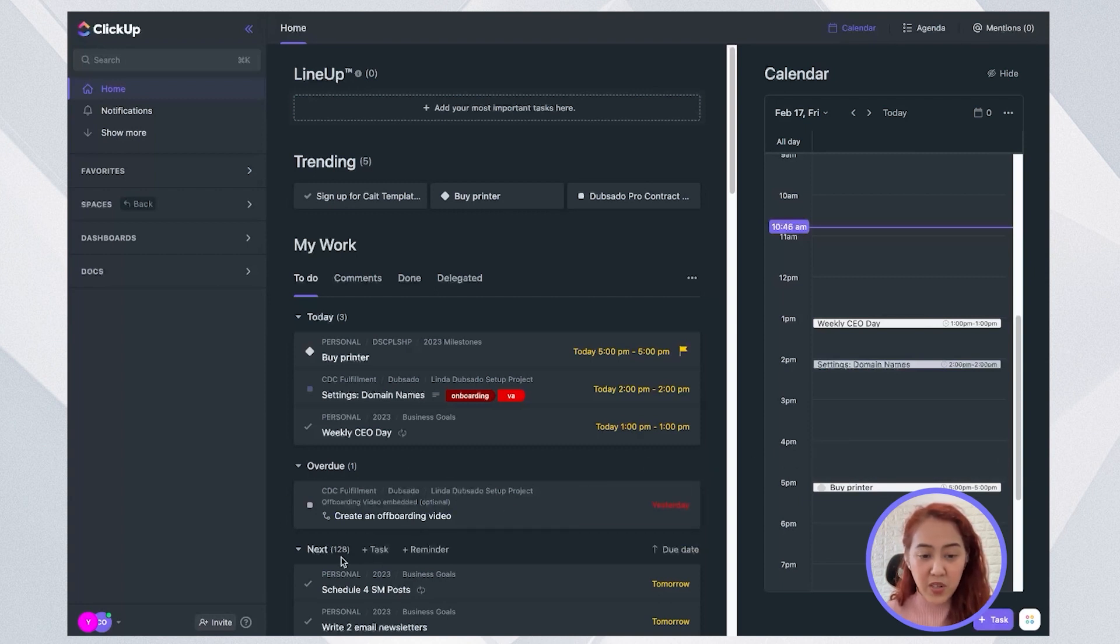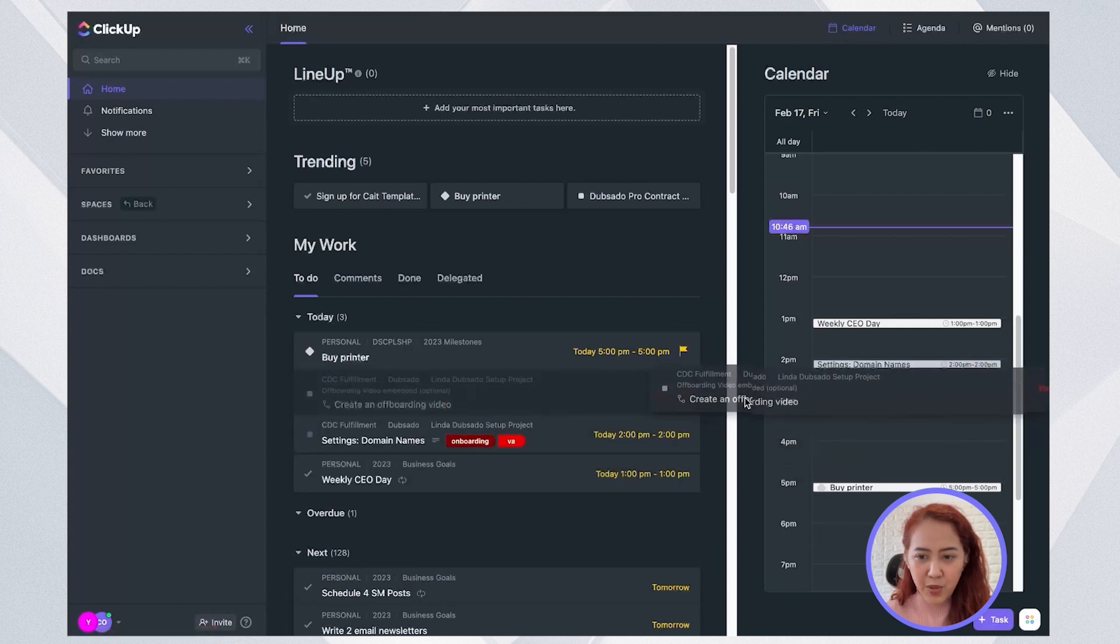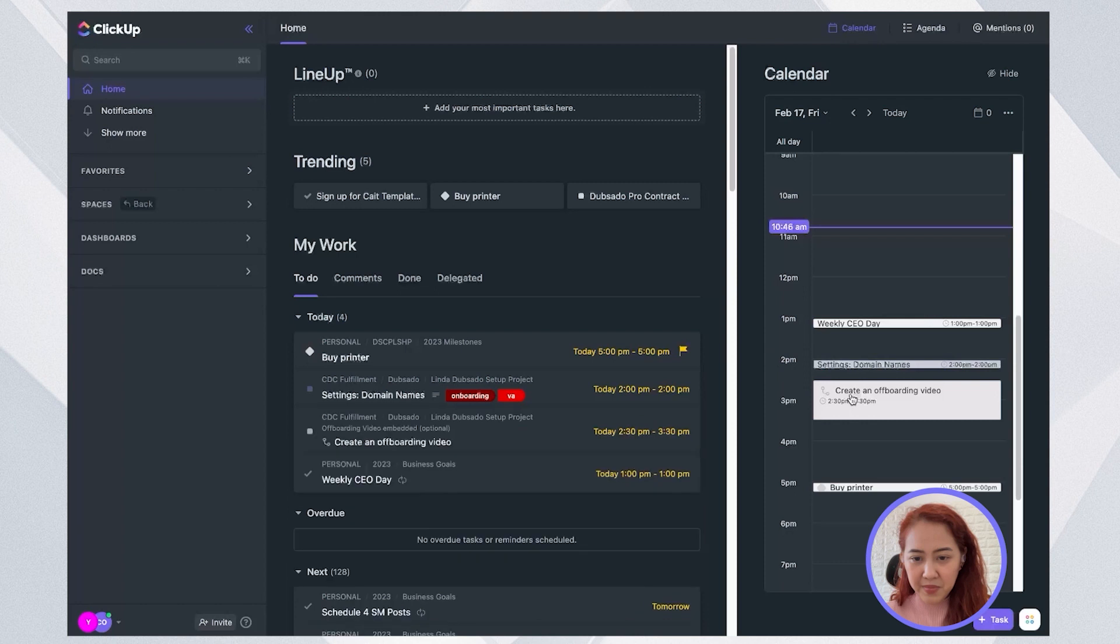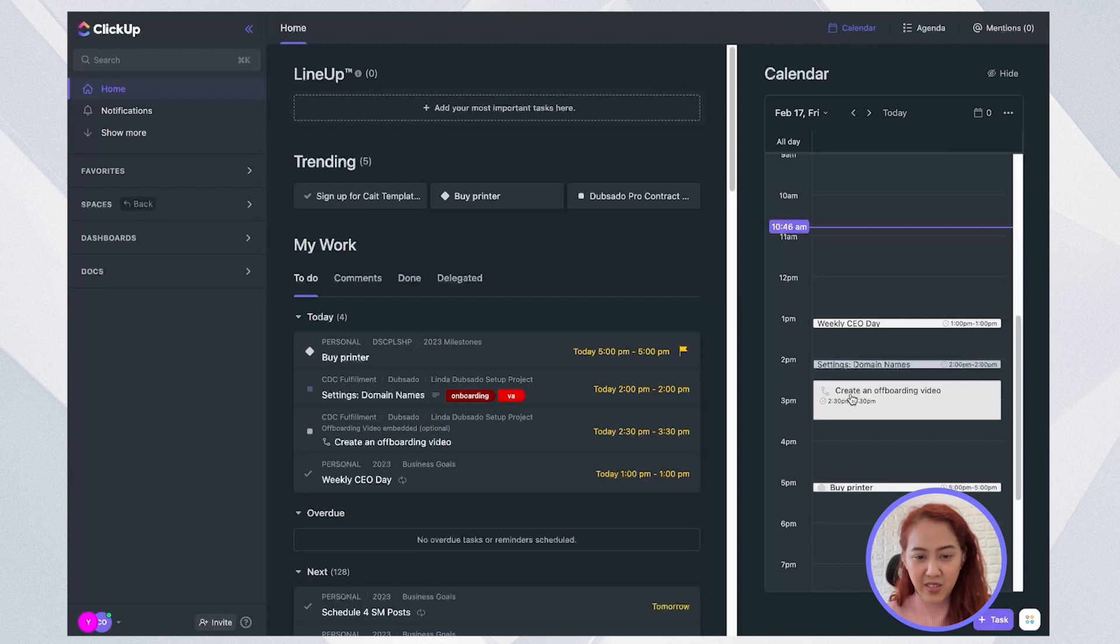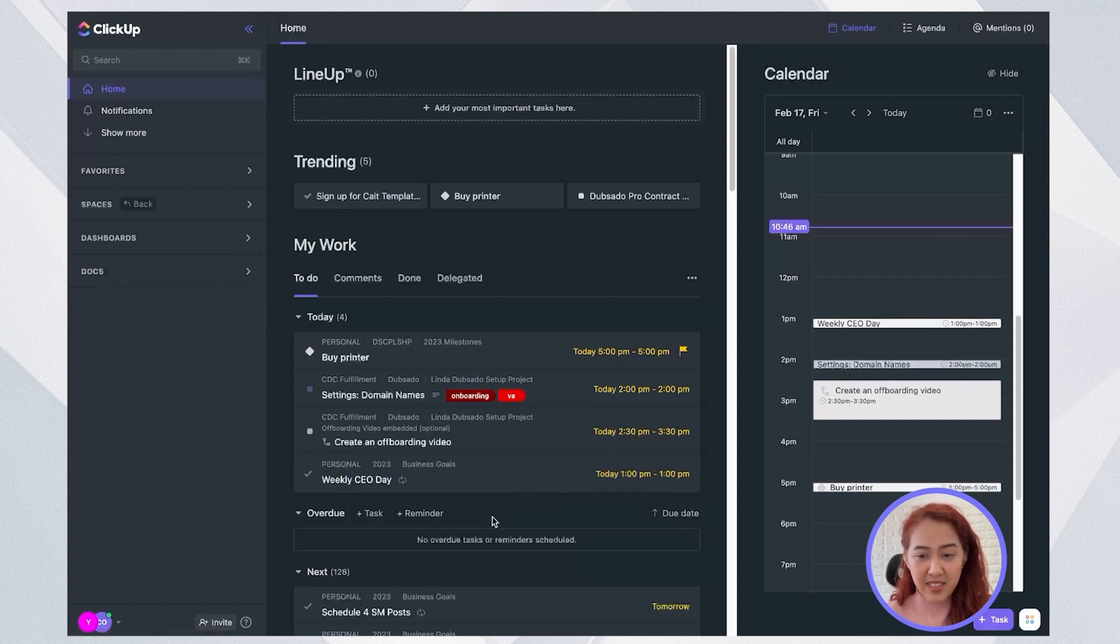So I also see an overdue task. And I can go ahead and put that into my calendar for today as well. So take note that what happens if you put an overdue task in today's calendar is that it actually changes the due date to today. And the time is also updated.